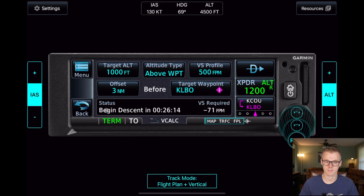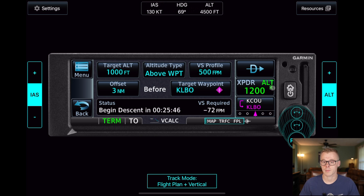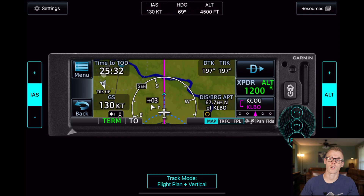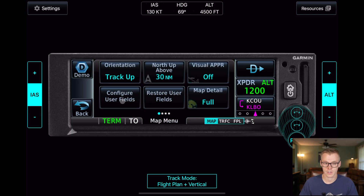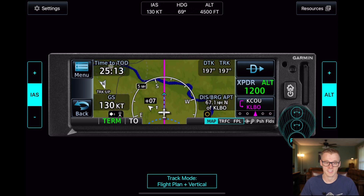You'll see that now we have a countdown timer that begins. It says we need to begin our descent in 26 minutes, or if we wanted to start our descent now, we would need to descend at 72 feet per minute to reach our target altitude at our desired offset. I really like having this configurable user field in the top left corner with our TOD countdown, so we don't have to keep going back and forth between the map and the vCalc utility. To enable it, go to the menu, select configure user fields, click on the field you want, and then select the time to TOD utility.